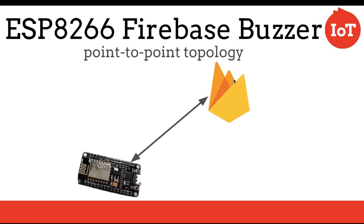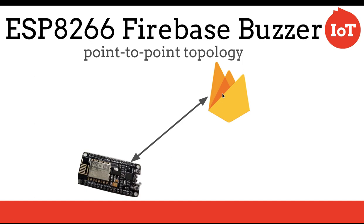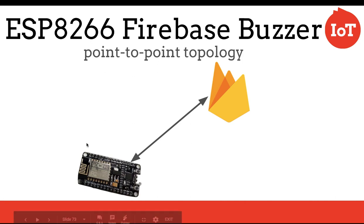When we connect to the Firebase, our ESP8266 will periodically, every two seconds, call out and get the value of a variable stored on Firebase called buzz. We'll check to see if that value is true. If it's true, we're going to buzz the buzzer.